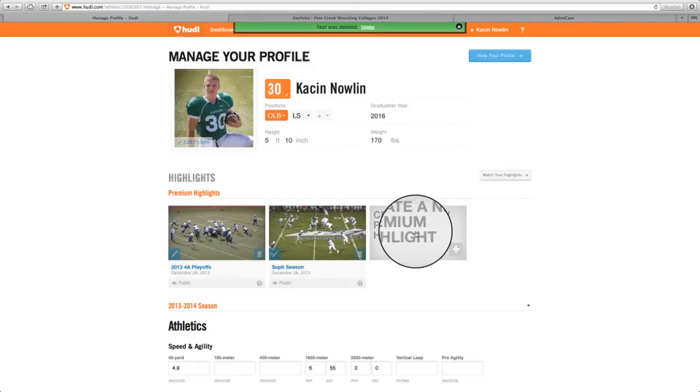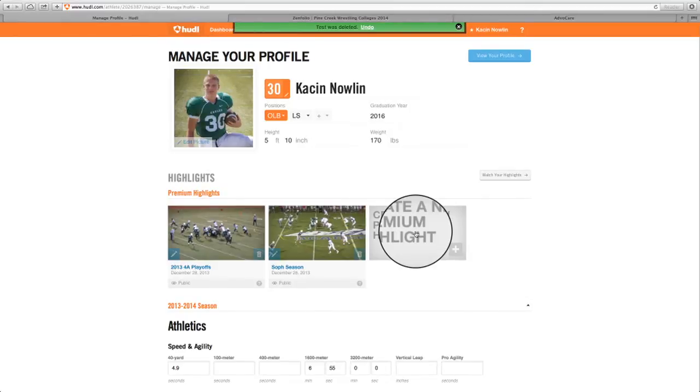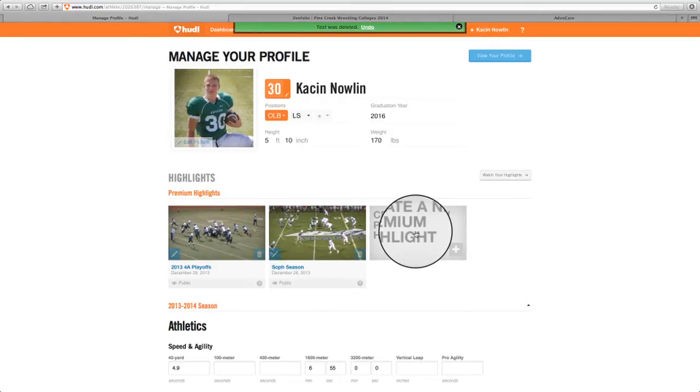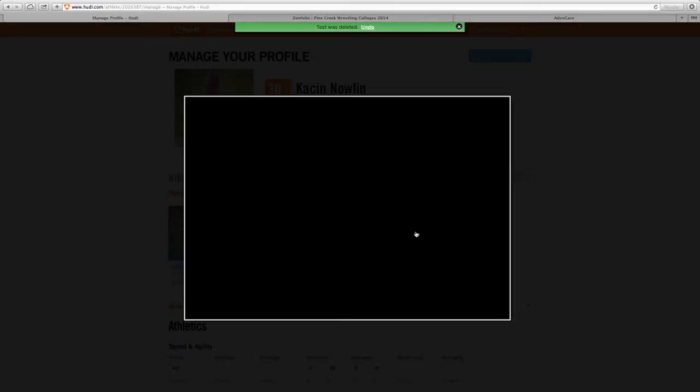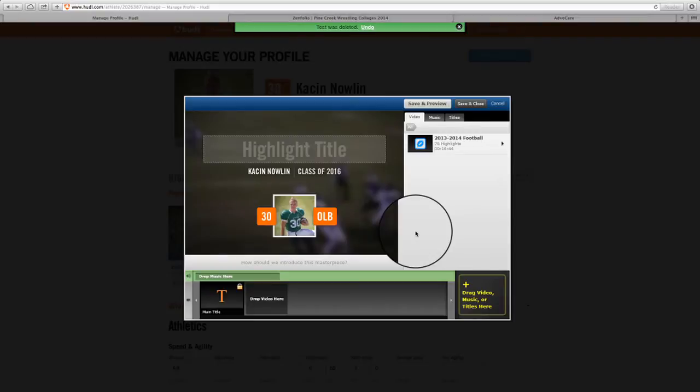But in Huddle, what you do is you select a bunch of clips, and I won't go into how to do that, but once you've got your clips in the area that you can use for highlight, you come into your profile, create a new premium highlight, and most of the high school football players know how to do this.